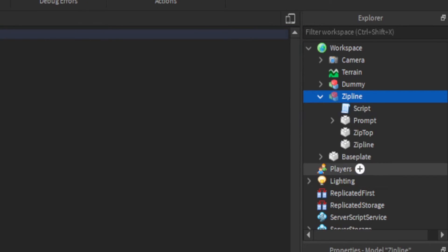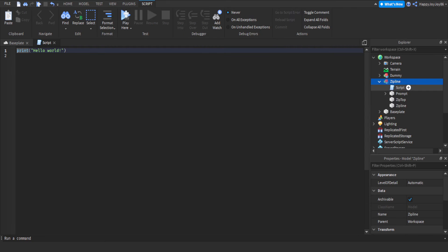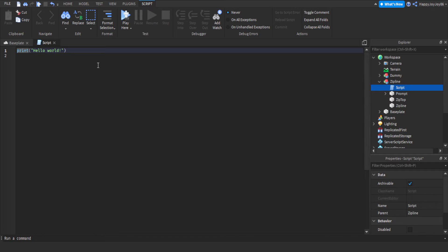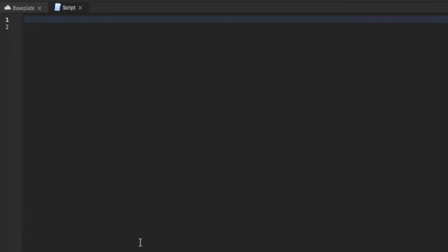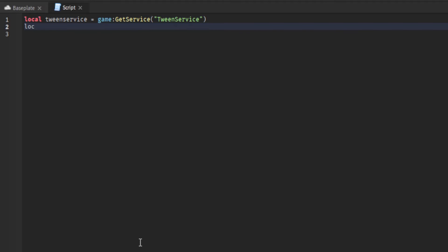We're just adding in the tween service, which is the service that Roblox uses to move parts or move players around. The tween info is the part that sets the different settings for the movement to happen. The number there at the start just shows how long it takes for the tween to complete.